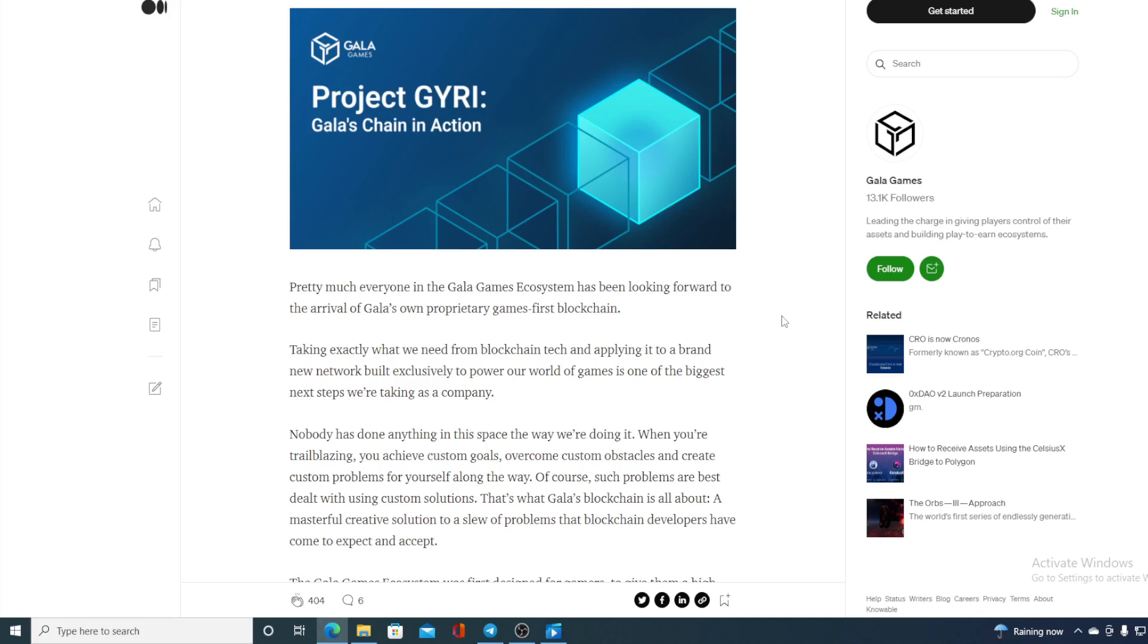Now, this is gonna be a huge thing for Gala Games, guys. Taking exactly what we need from Blockchain Tech and applying it to a brand new network built exclusively to power our world of games is one of the biggest new steps we are taking as a company. So, Gala doesn't stop surprising us with the new projects. Nobody has done anything in this space the way we are doing it.